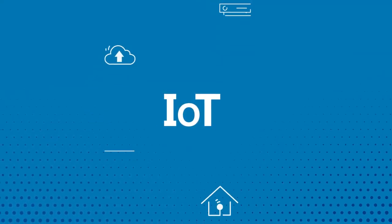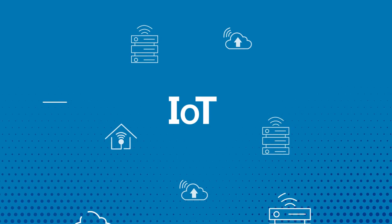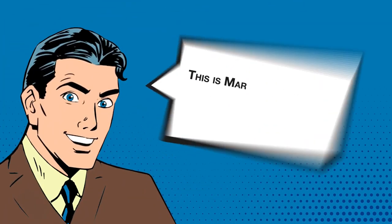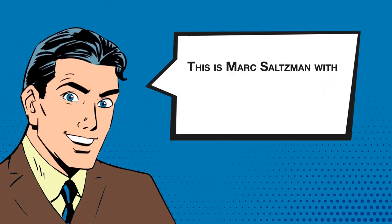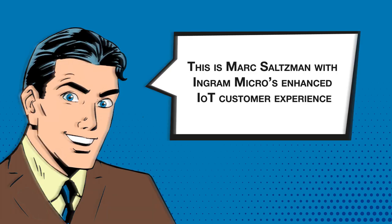Helping you define IoT in your own terms to evolve the unimaginable. This is Mark Saltzman with Ingram Micro's Enhanced IoT Customer Experience.